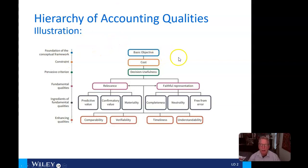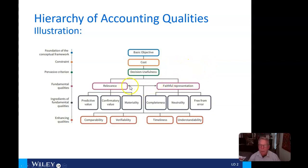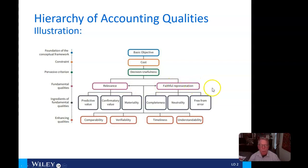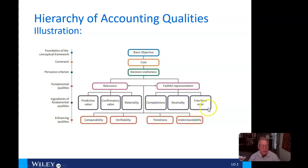Let's look at these qualities of accounting. Here's our basic objective. A constraint, of course, is cost, and decision usefulness is a criterion we all want to embrace. Information needs to be relevant and faithfully represented. The ingredients of fundamental qualities include predictive value, confirmatory value, materiality, completeness, neutrality, and error-free.